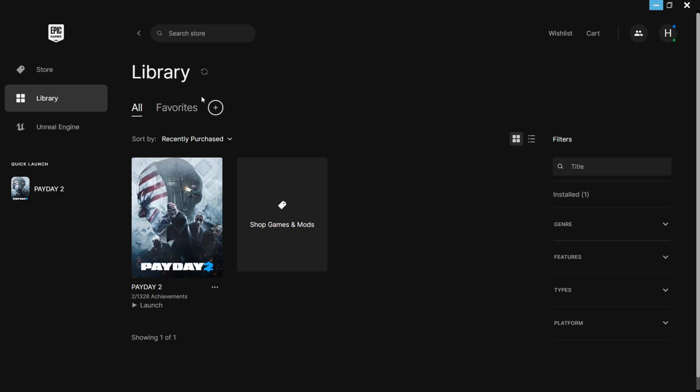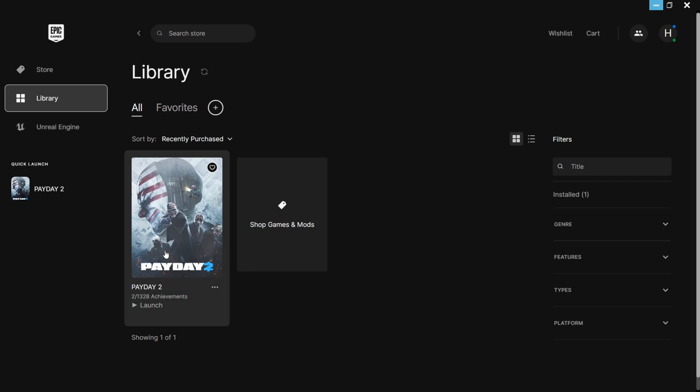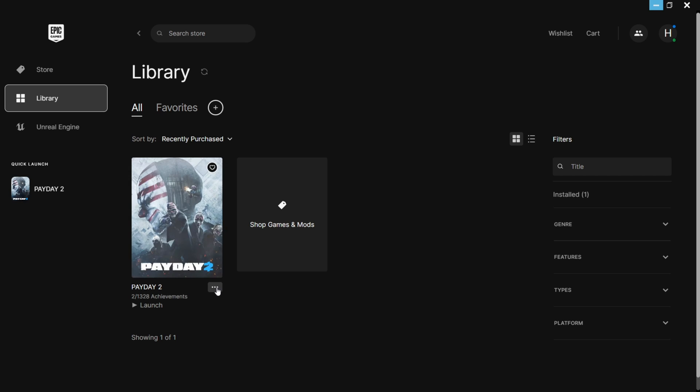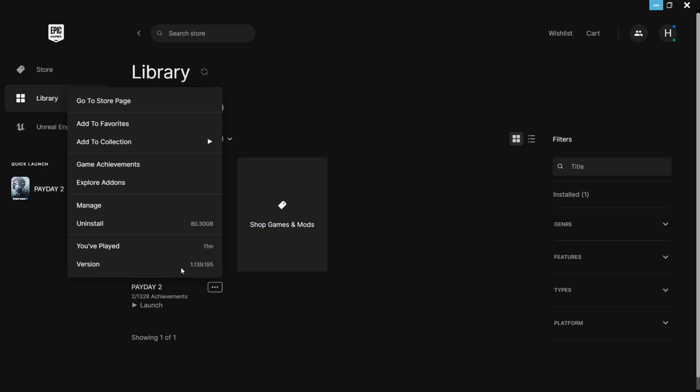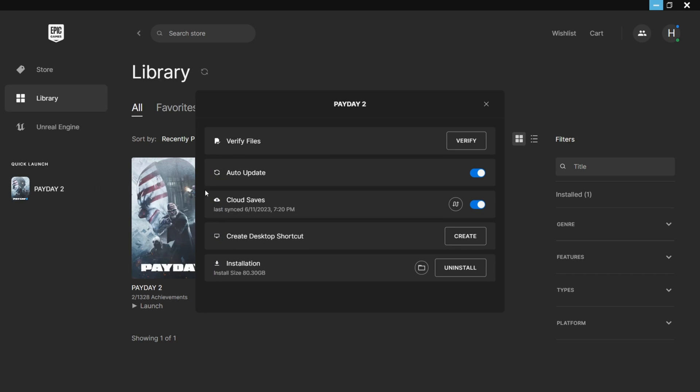First, you need to go to your Epic Games launcher, go to Library, and here you would see the games that you have installed. You need to locate Payday, click on the three dots here, and you need to click on Manage and Verify Files.